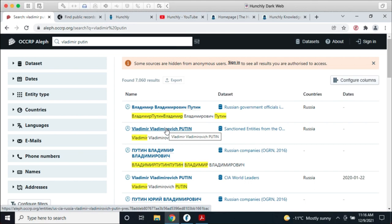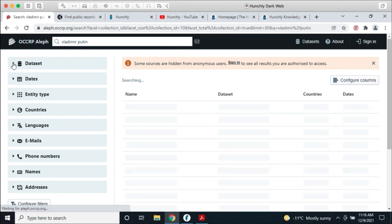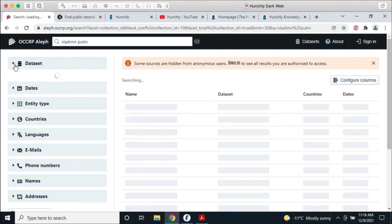Aleph does entity extraction, pulls out email addresses, phone numbers, and names. It will OCR images for you and does some lightweight metadata extraction on images as well. Their public instance stores a ton of different things. You can see all kinds of datasets — if you're interested in a particular person, business, or anything like that, you can drive down into these datasets and see where they're turning up.